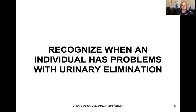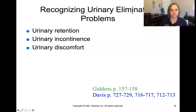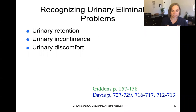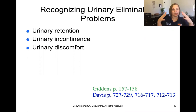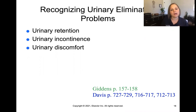What might we notice with an individual who has problems with urinary elimination? We would notice things like urinary retention, not noticing that the patient is voiding, or a complaint of lower abdominal pain, or even distention, meaning enlargement of the lower abdomen from the urinary retention.